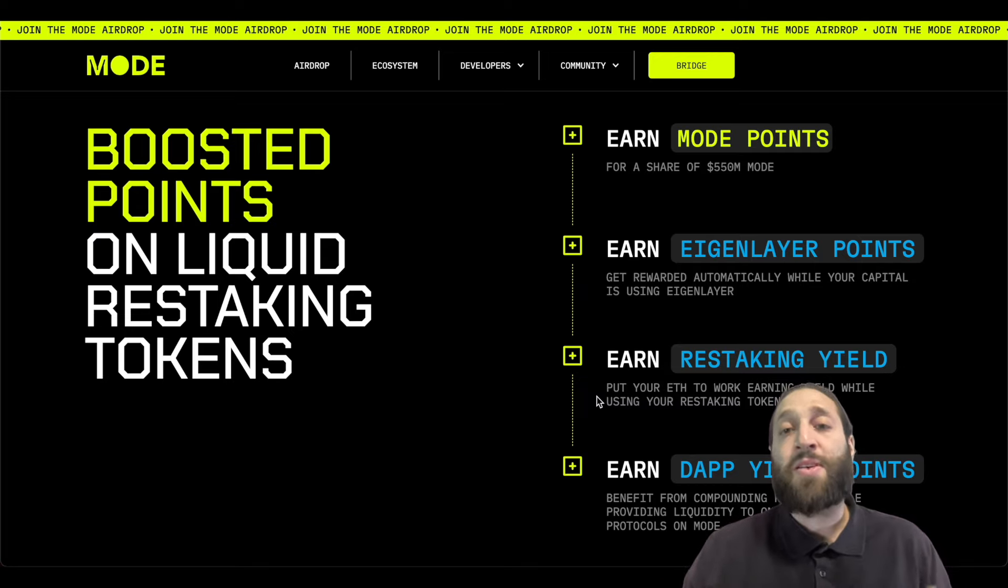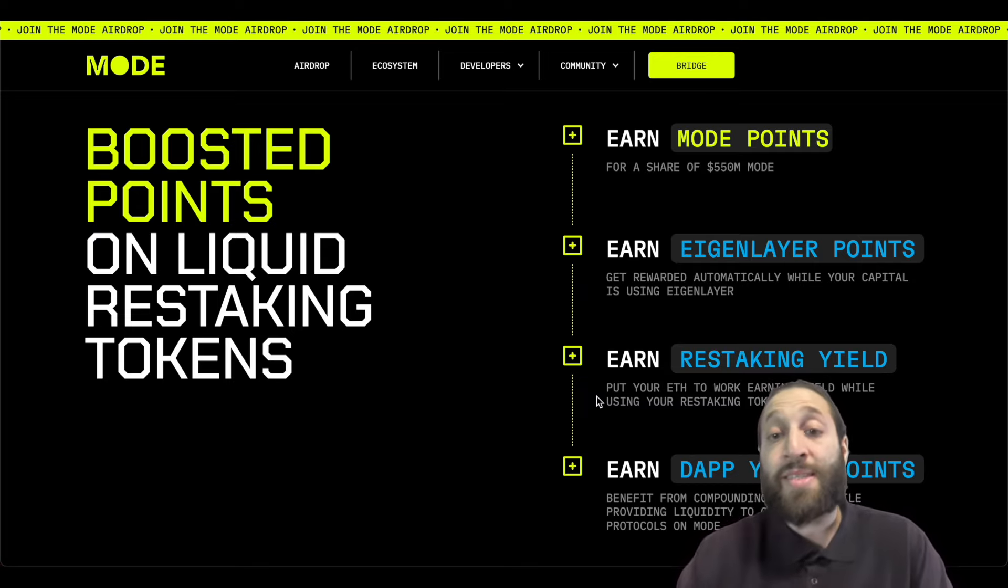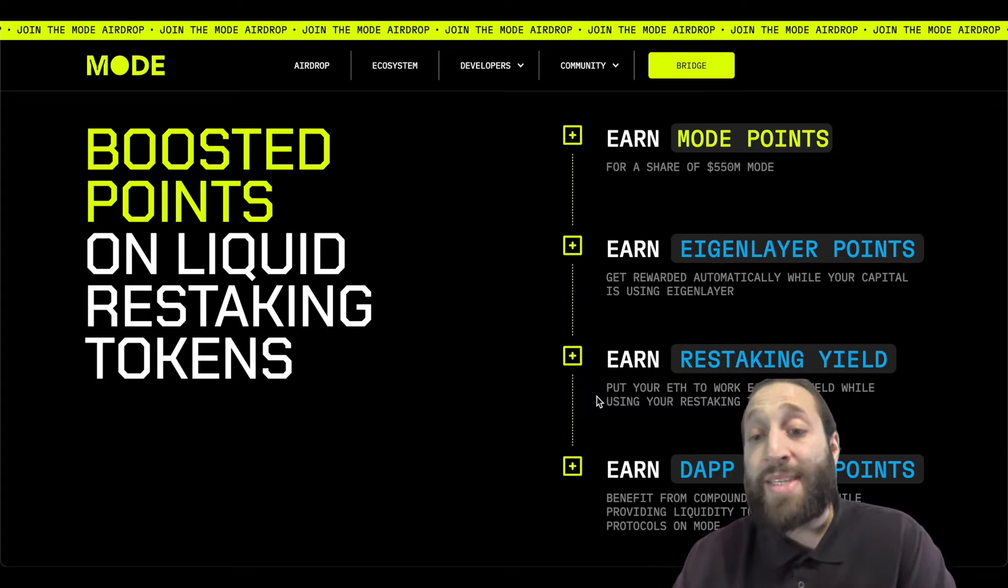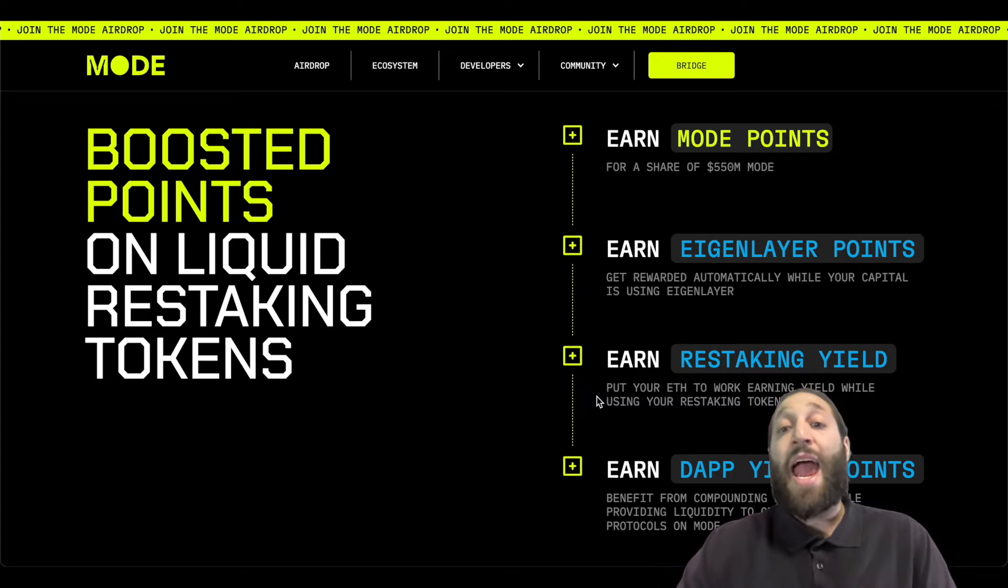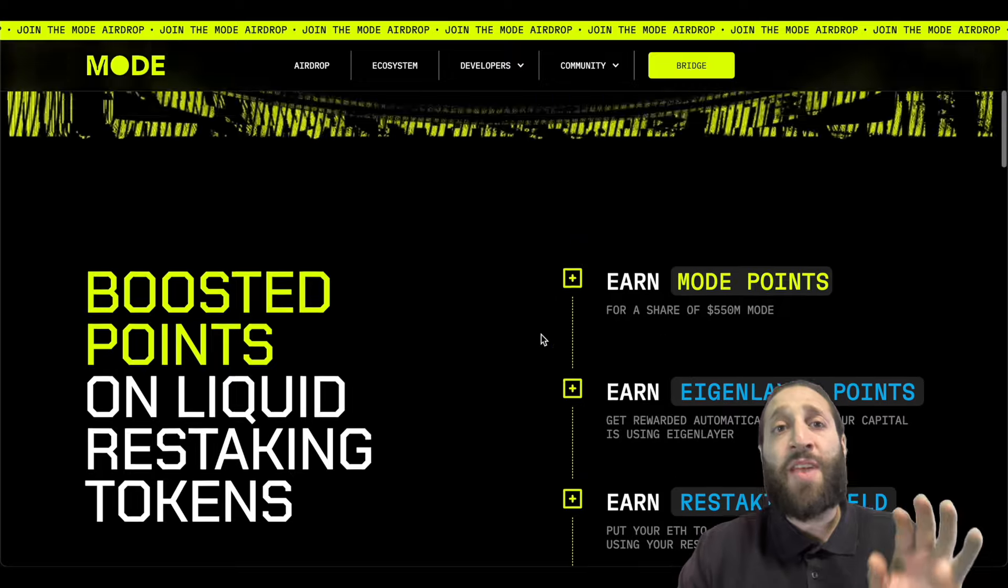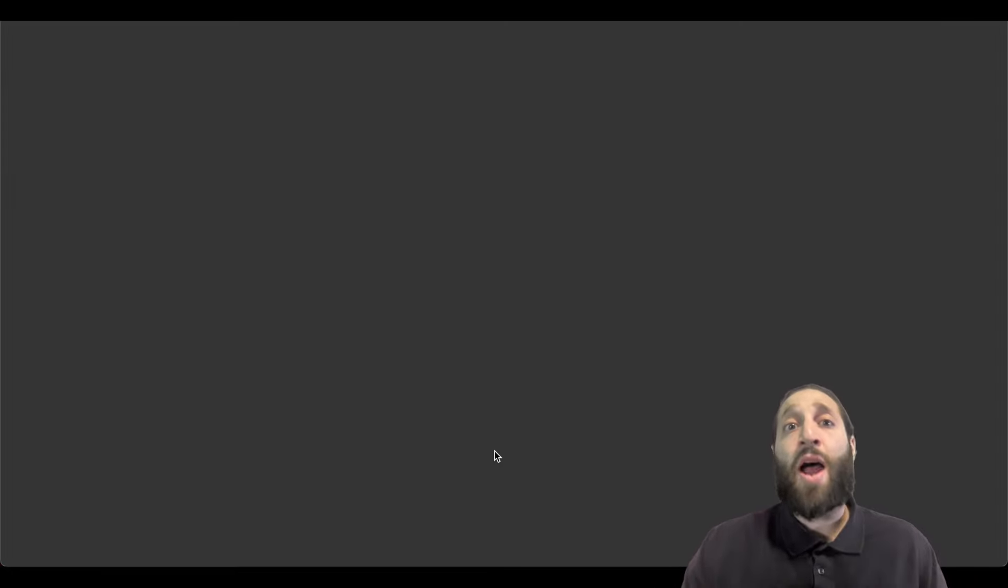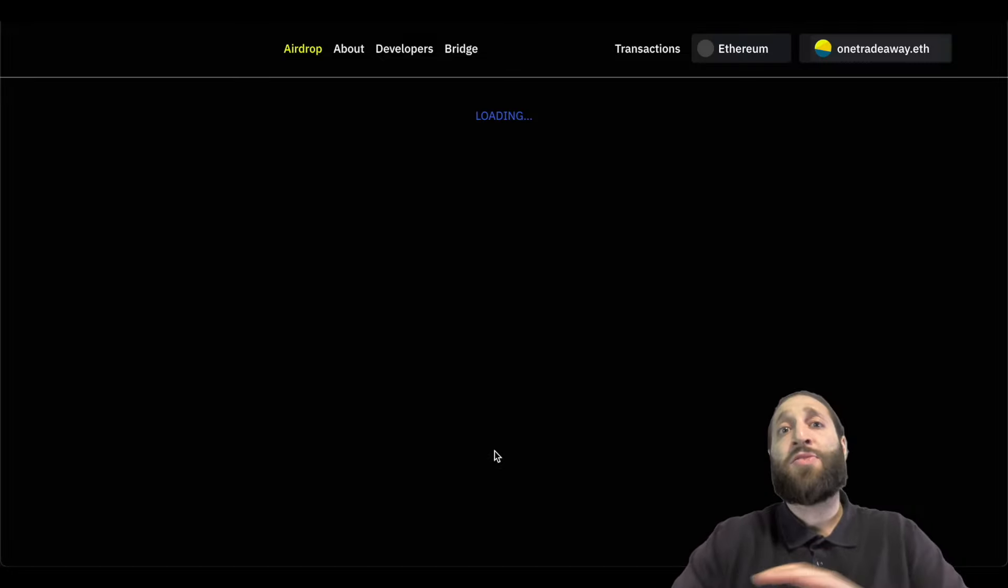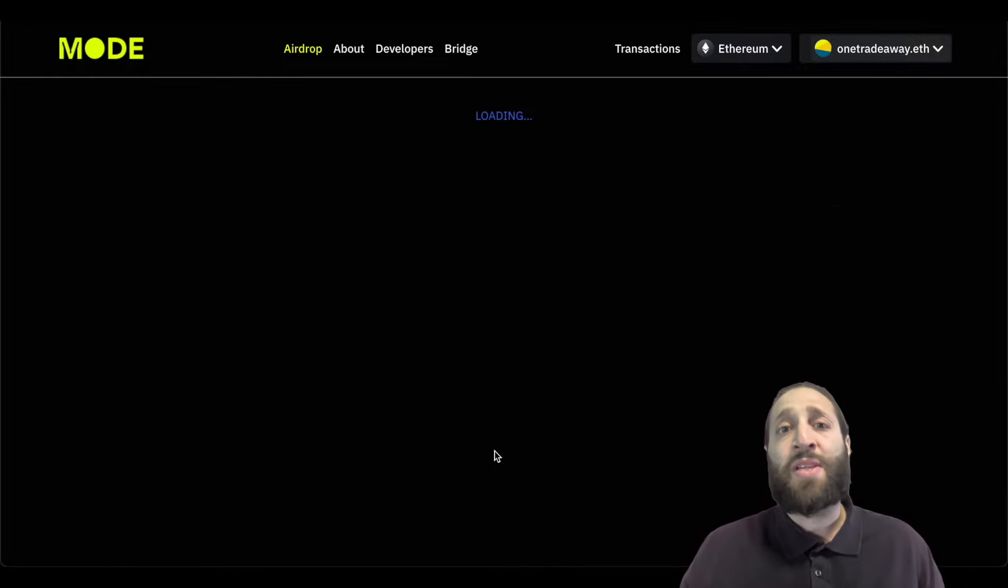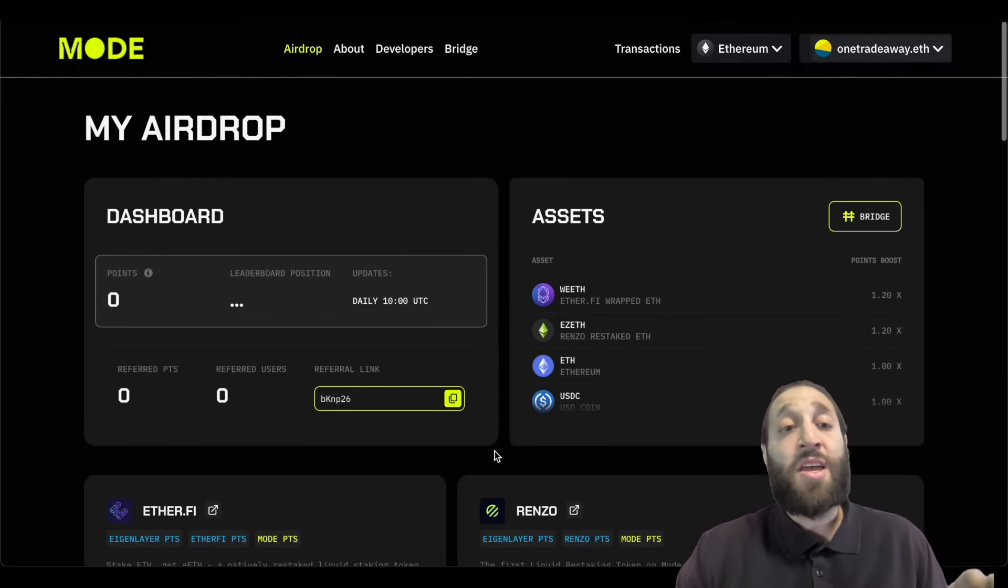There's boosted points on liquid restaking tokens. You're earning Eigen layer points, earning more restaking yields and you earn dApp yield points as well. They've done a really great job of building the UI, the user interface. The experience is really clean. It's easy to use.